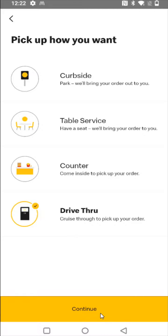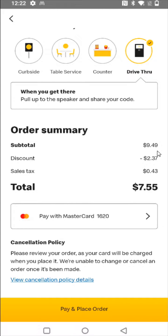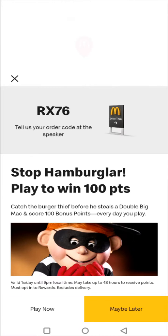They'll give me a code and I'll provide that to them when going through the drive-thru. So I'm going to click on Continue. In your summary, it'll have the total, any discounts from deals that you had applied, and then the total. You can select your payment method, and then if everything looks good, you can click on where it says Pay and Place Order. After successfully placing the order, if going through the drive-thru, it'll provide you with a code — give them that code so they know which order is yours.